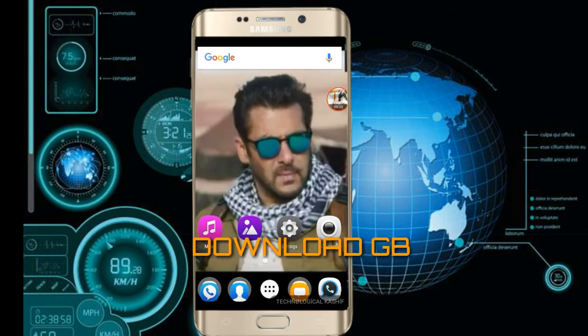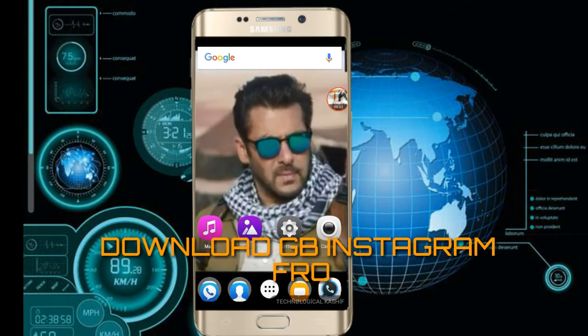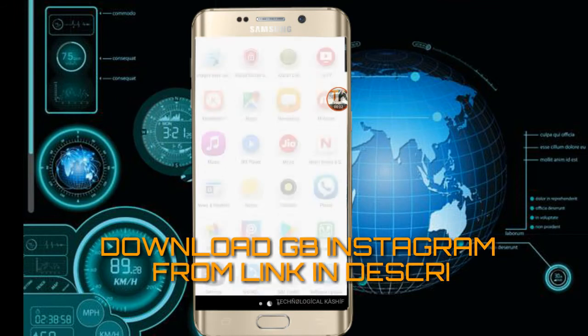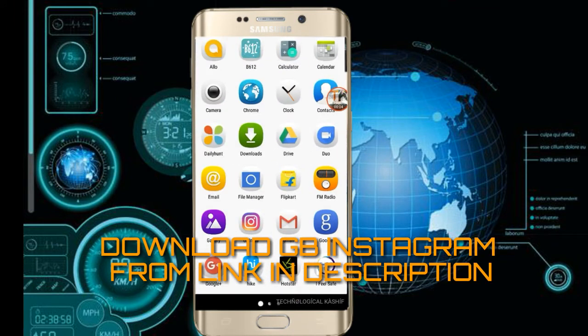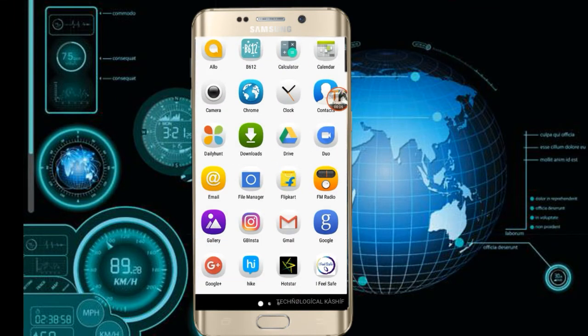First of all, check my description for the download link and download GB Instagram from there.